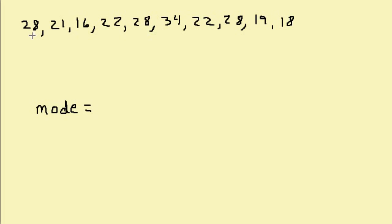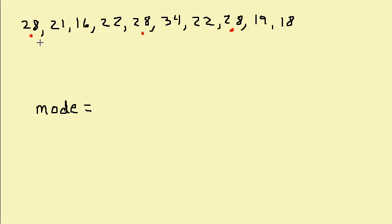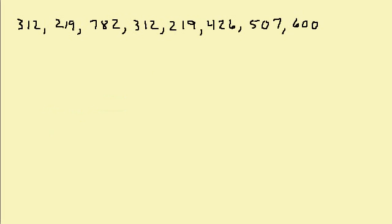It looks like we have 28. Let's see, 1, 2, 3 times. Is there any other number that appears three or more times? The 22 appears twice, so it looks like 28 appears the most. So the mode is 28.